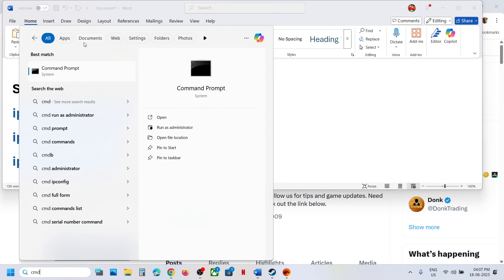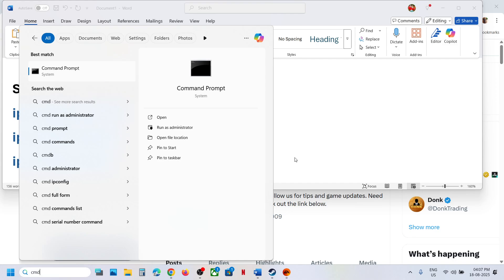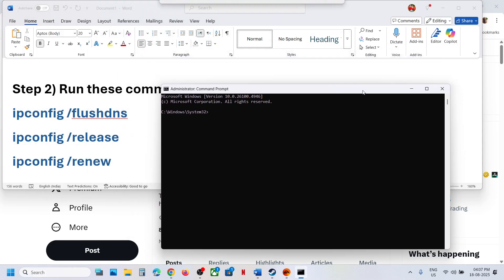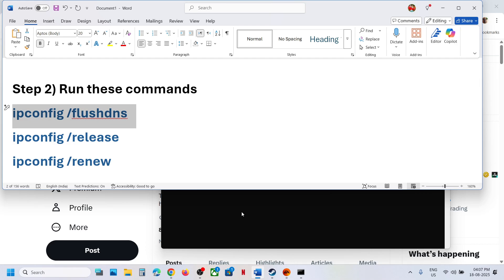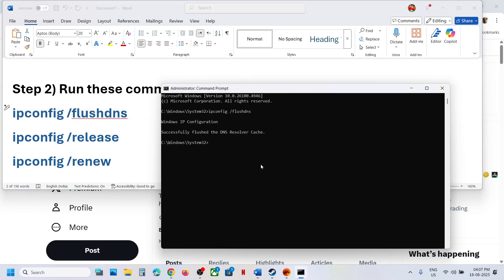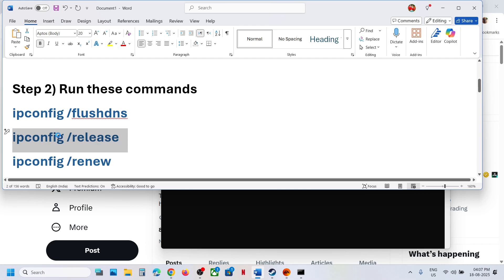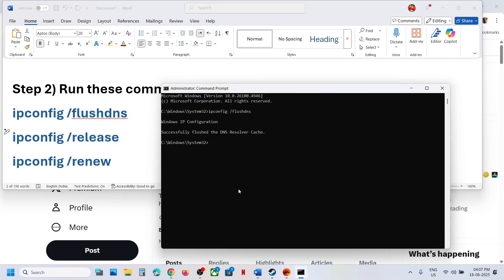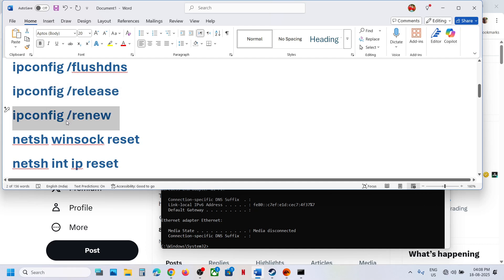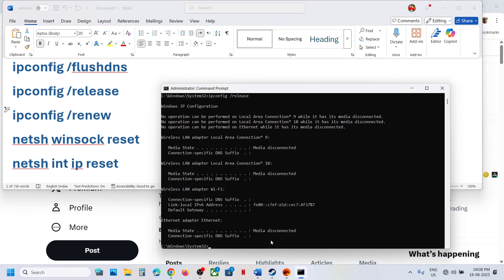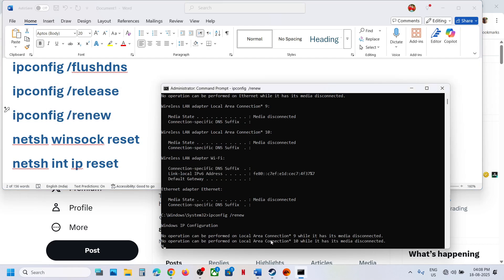If that does not work, run network reset commands. Type CMD in the Windows search box, right-click on Command Prompt, and run it as administrator. Click Yes to allow. Paste all the commands one by one and hit Enter for each. All the commands are provided in the video description.